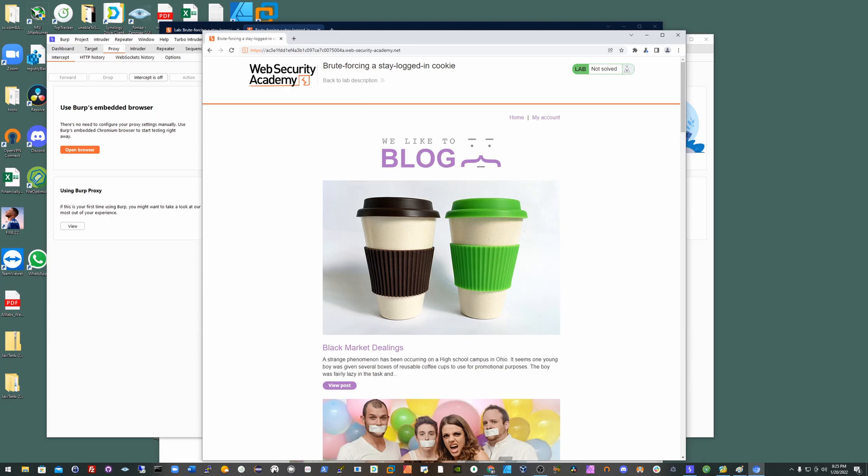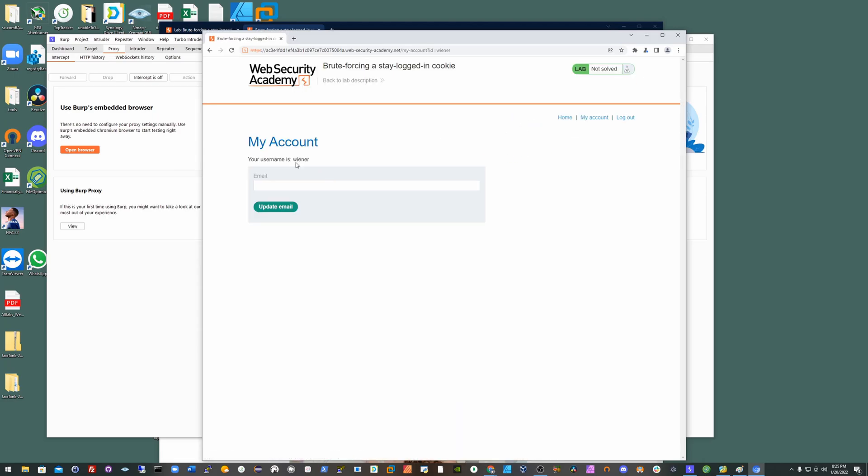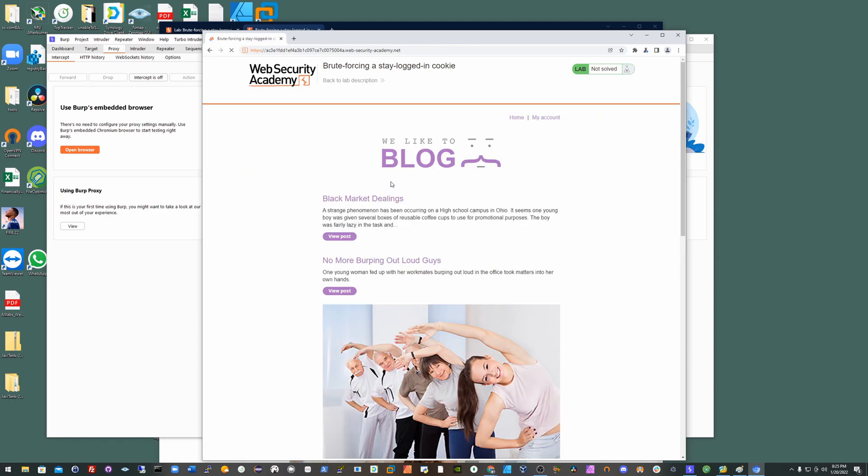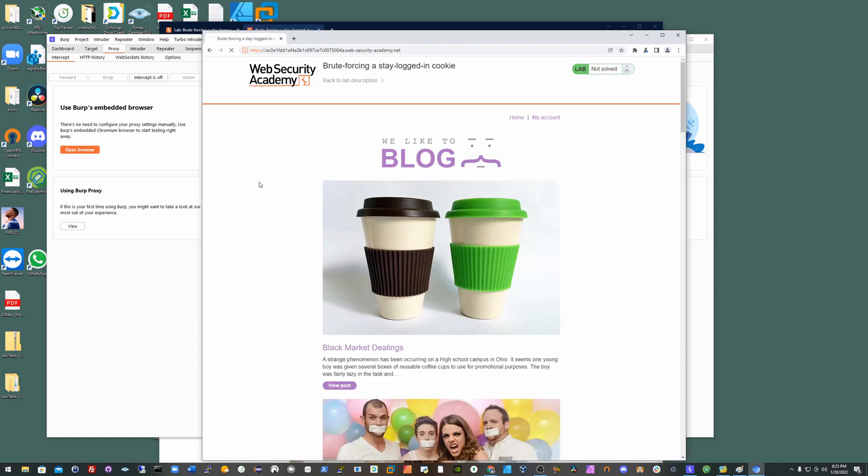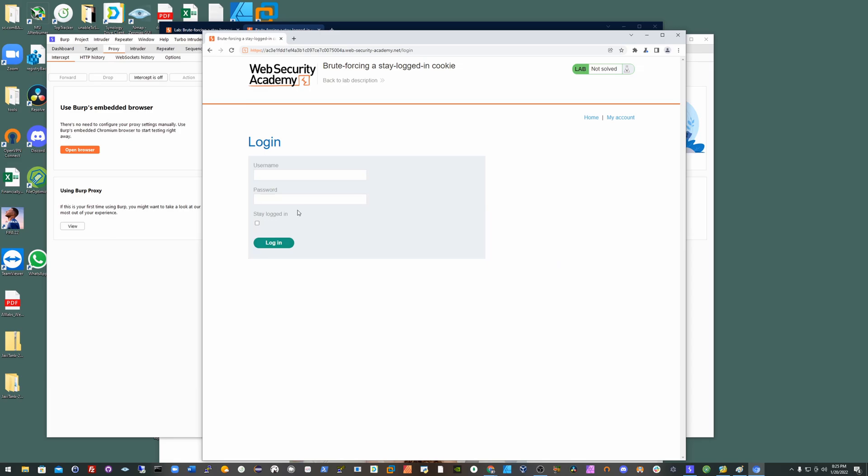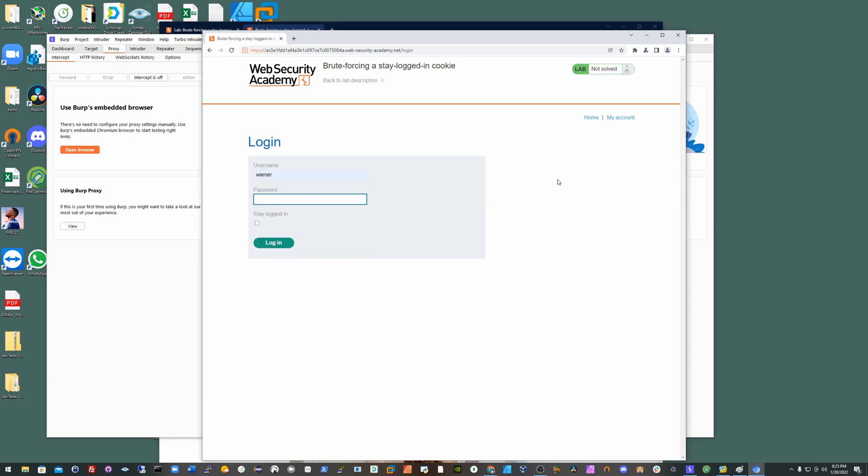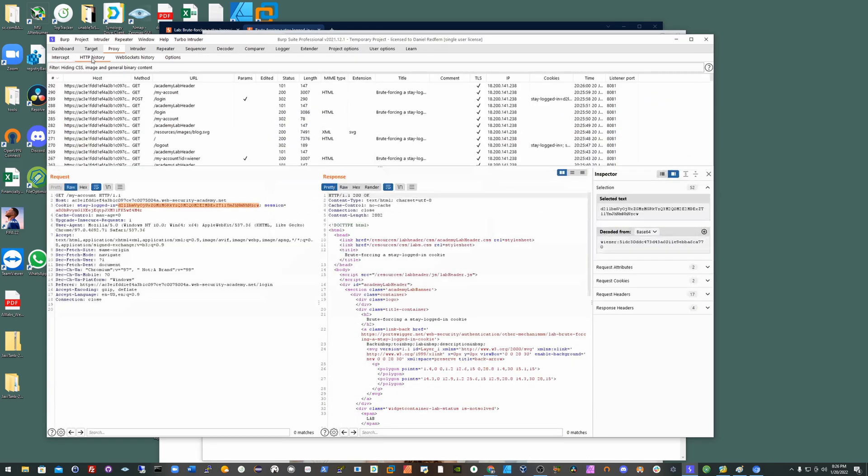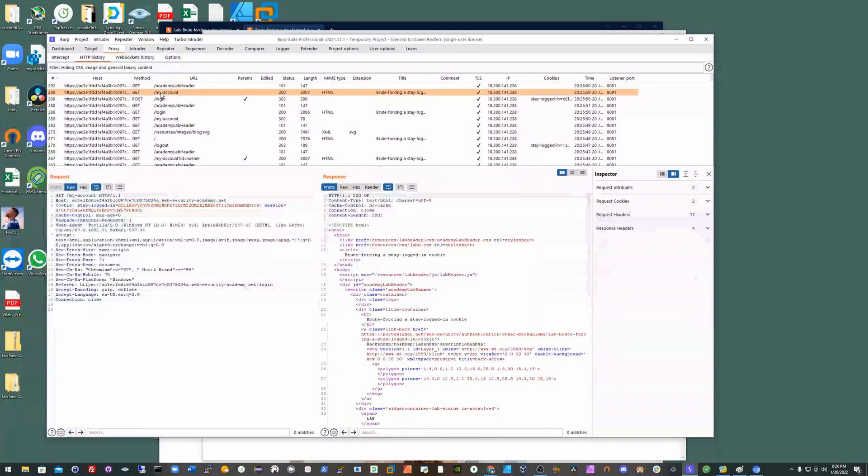Accessing the page, go into the account. Obviously make sure you're logged out. Log back in using the username and password, making sure the stay logged in is obviously clicked. Once you've done that, you can see the update email button is available.